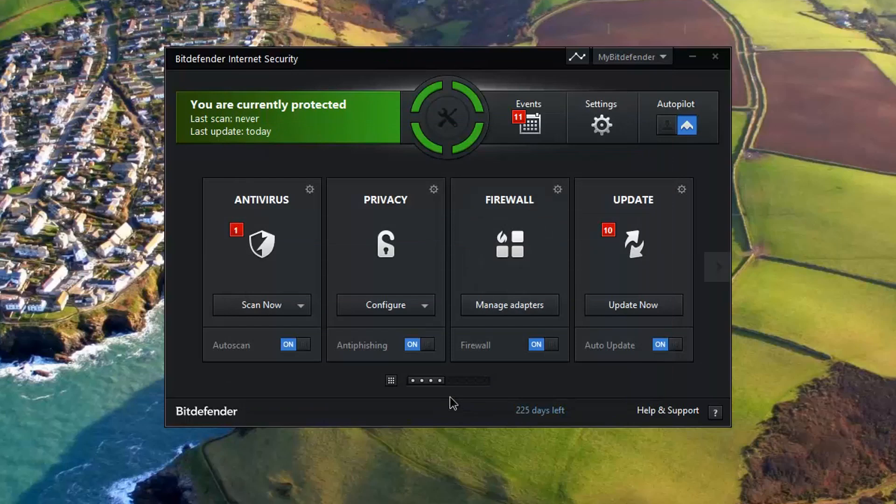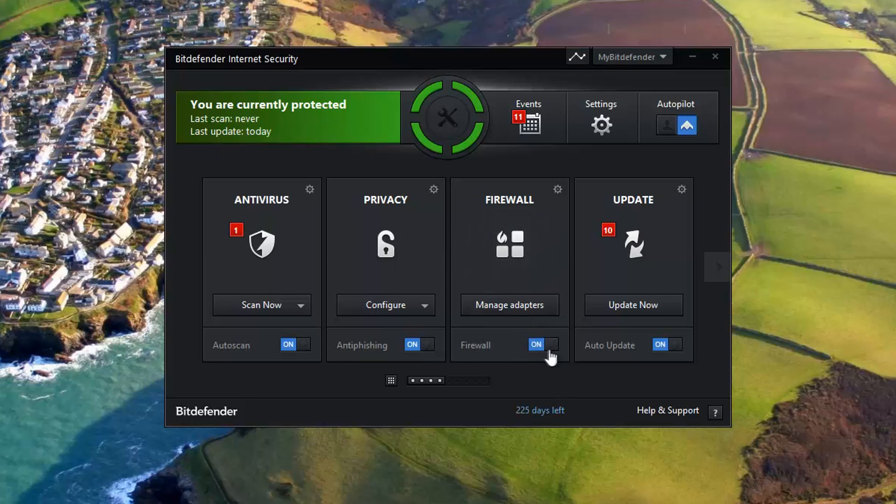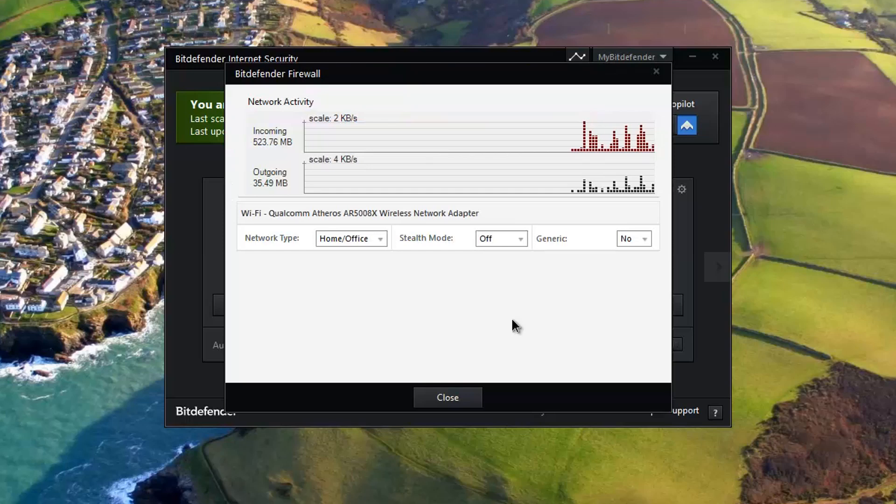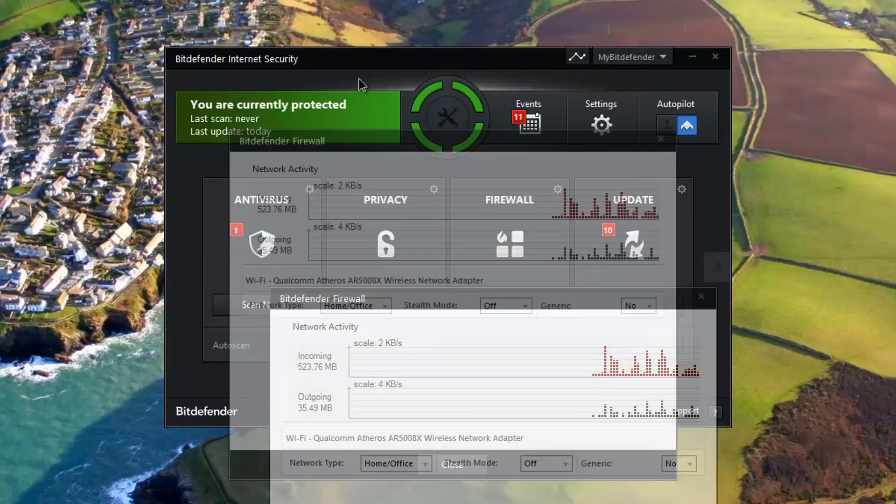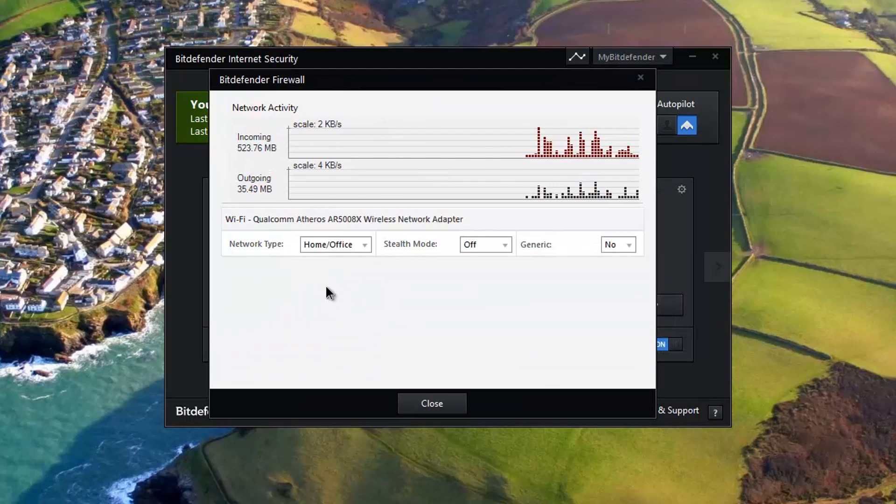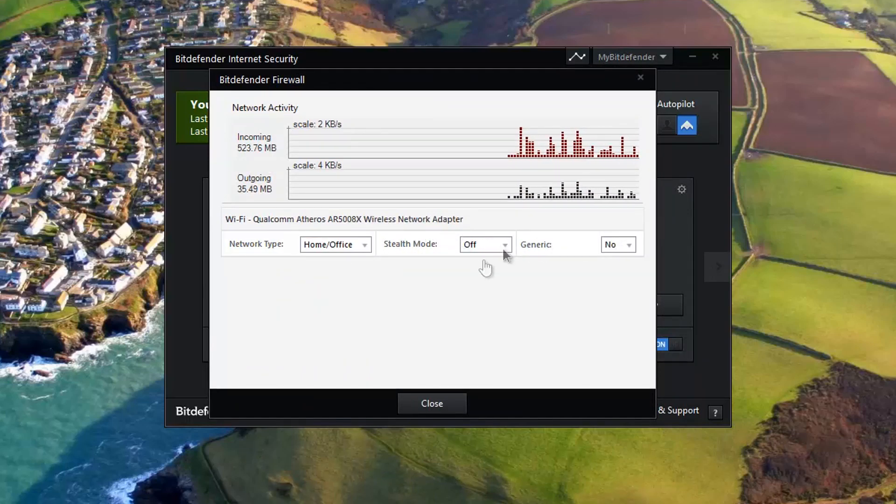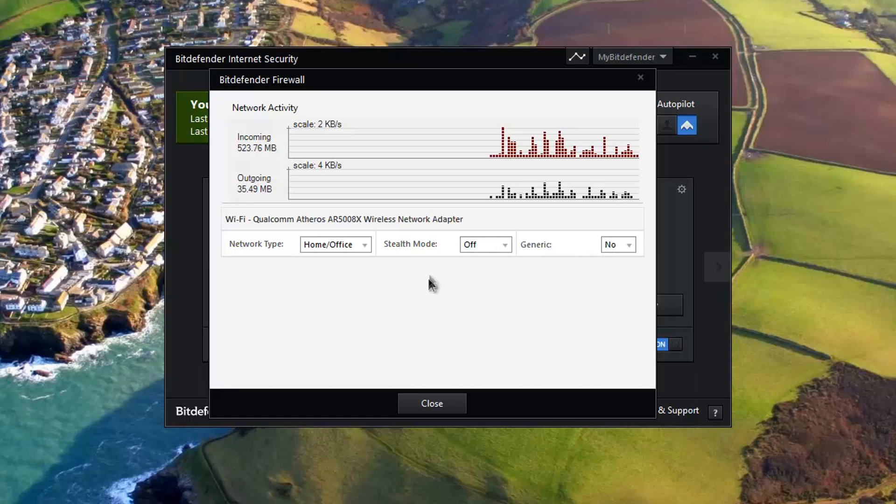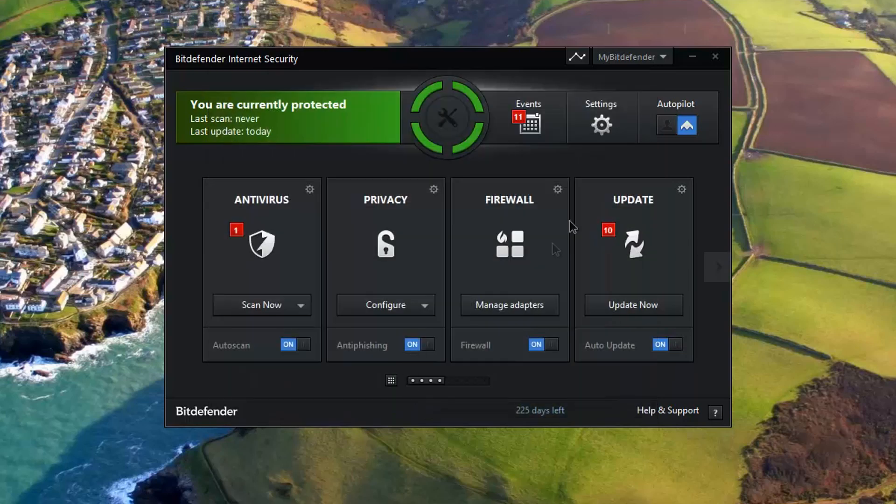Basically, what I did was I turned off the firewall at first to see if I was able to get on the internet, and I was. So then I turned it back on, went to 'Manage Adapters', and played around with the settings. I turned stealth mode off in the 'Home and Office' setting, and everything was working perfectly.